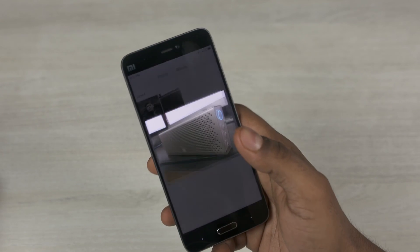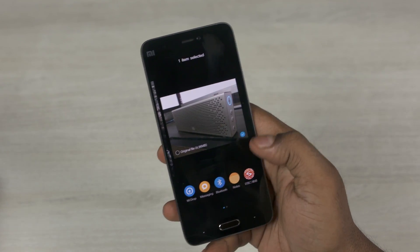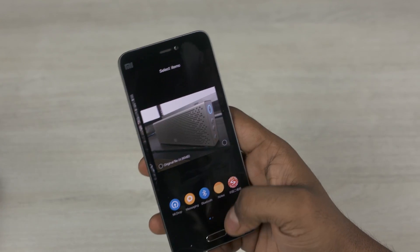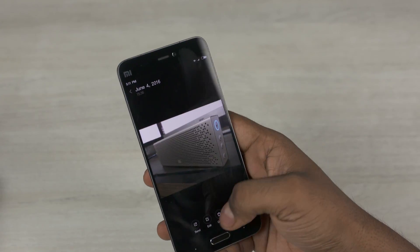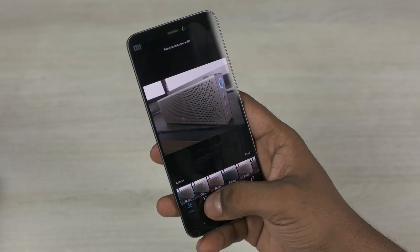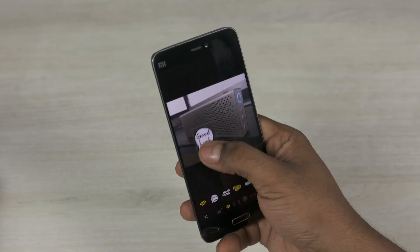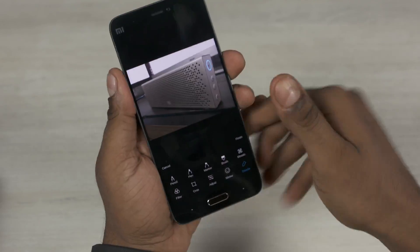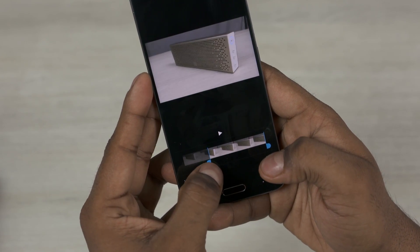Albums have received a revamp too and show more. You can multi-select and swipe from the bottom for easy share options. The photo editor has also gotten a ton of features, and it's the same with the video editor.